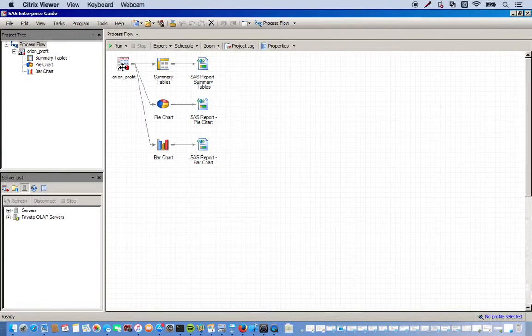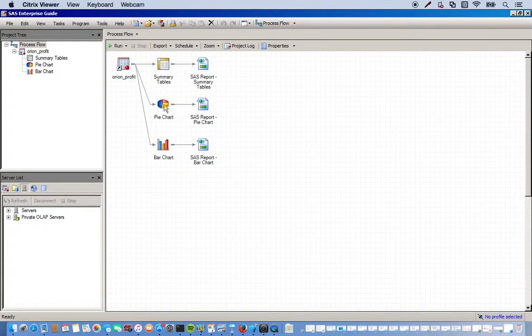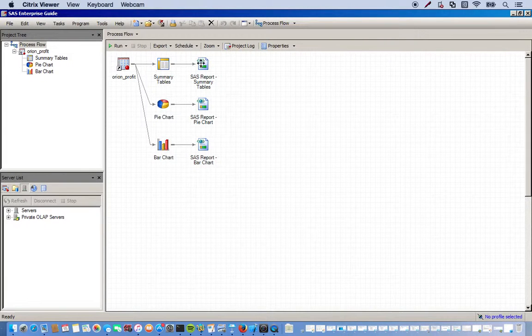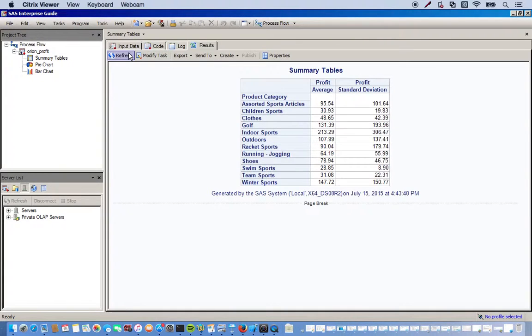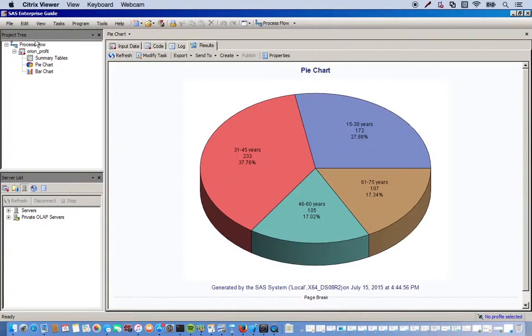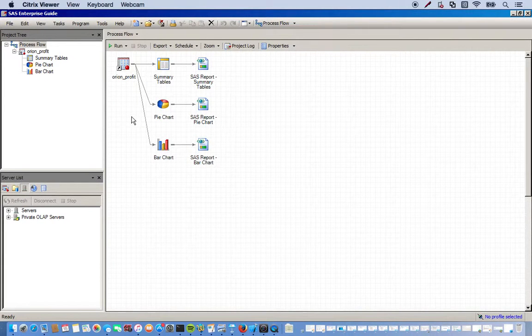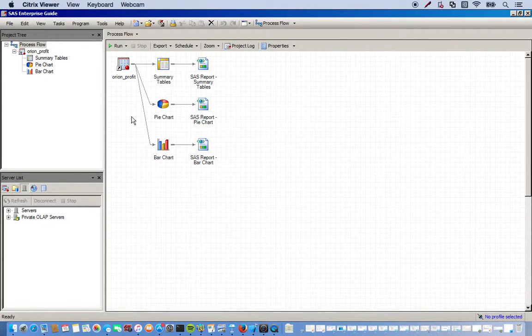So right now our process flow should look like this. You have your Orion data set, the tasks we used, and then these are our reports. So we have three different reports here. But say we want to combine them all into one.